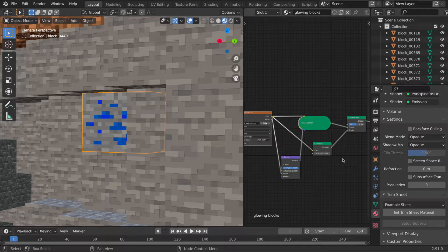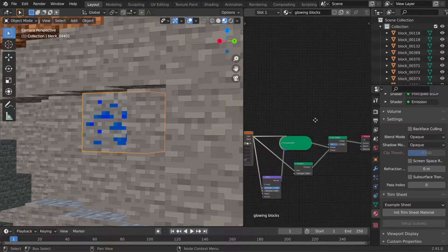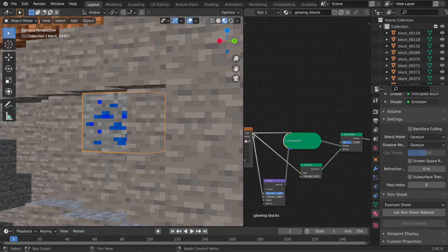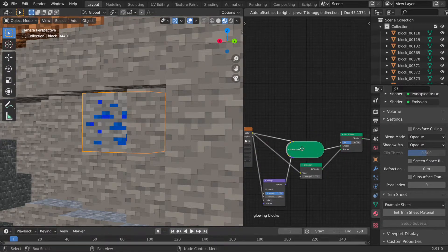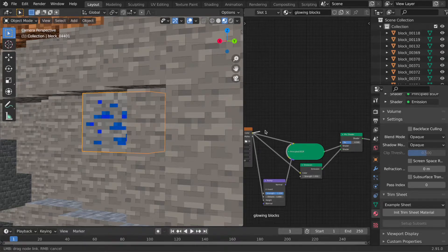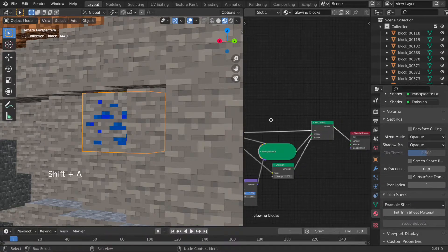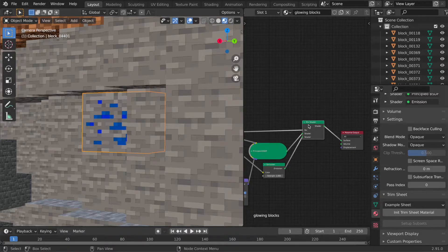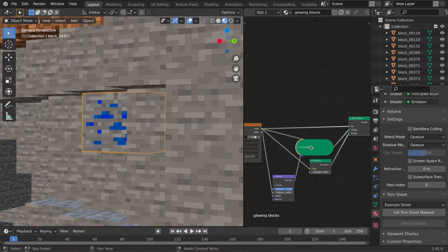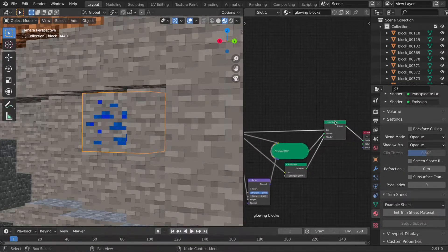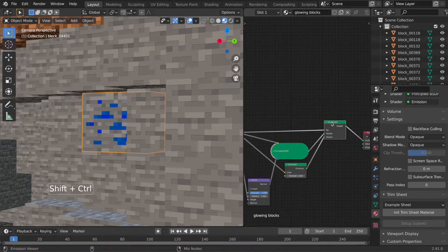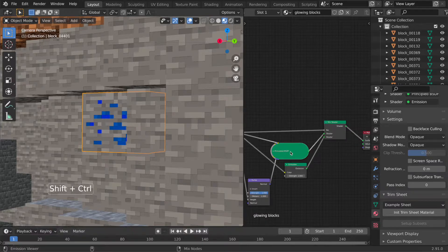Now we have to specify the areas where the block has to use the emission shader and where it has to use the principal shader. We can connect the same lazuli texture to the mix shader factor and now we just have to modify the colors a bit because the mix shader factor works with grayscale images. Where black is 0% of something and white is 100% of something.